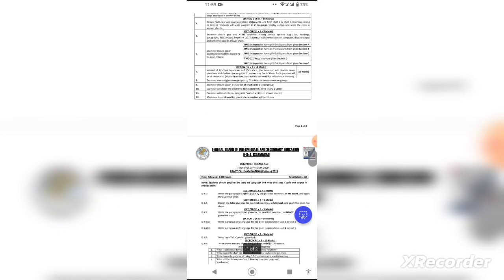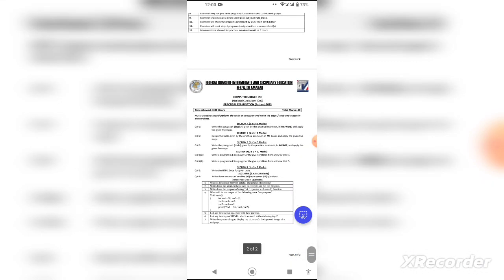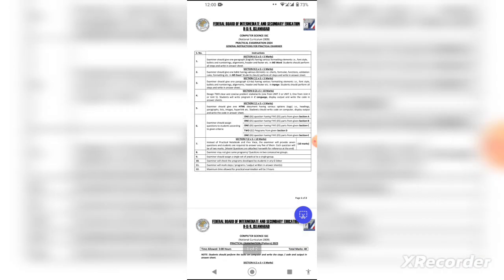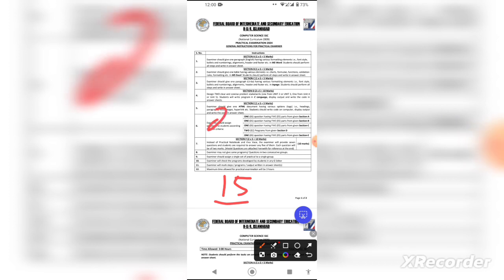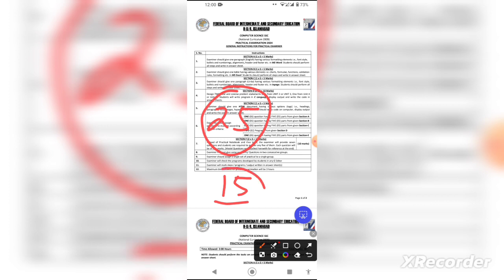First of all, I want to tell you about the practical marks. The 9th class practical portion will have 15 marks, and the remaining 25 marks will be related to the 10th class. So you will be very familiar with those topics and can easily get 25 marks. Now let's discuss the practical details for the 15 marks from class 9th.